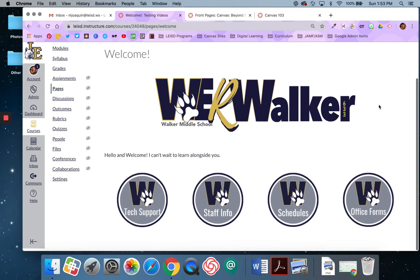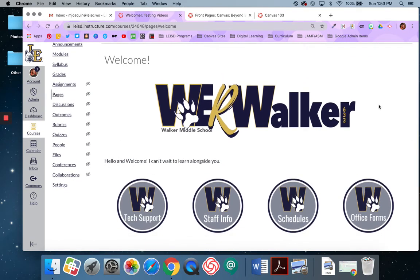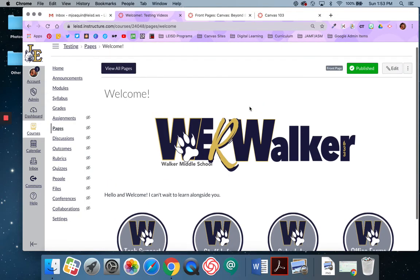Alright, so there's my home page as it looks now. That's how you can add images and banners to a course home page.